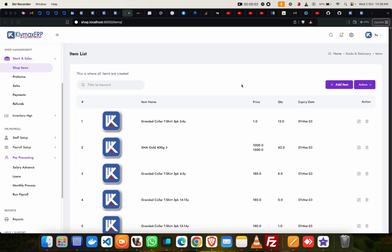Hi there, we are still looking at item list or shop items. Now look at how you can add a new item when it's not in the system. Adding a new item is pretty simple; all you need to do is go to the add item button.